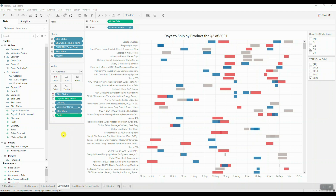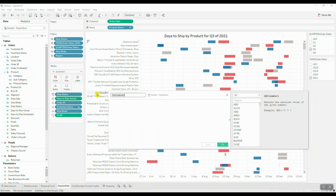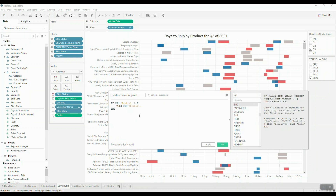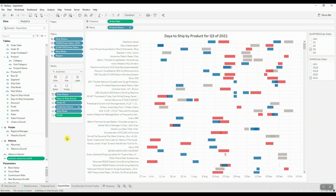The first thing we need to do is create two separate calculations. Let's open up the calculation editor. The first calculation is a simple IF statement: if the SUM of Profit is greater than zero, then display the SUM of Profit. This gives us our positive values for profit. We'll type: IF SUM(Profit) > 0 THEN SUM(Profit) END. Then save this calculation.